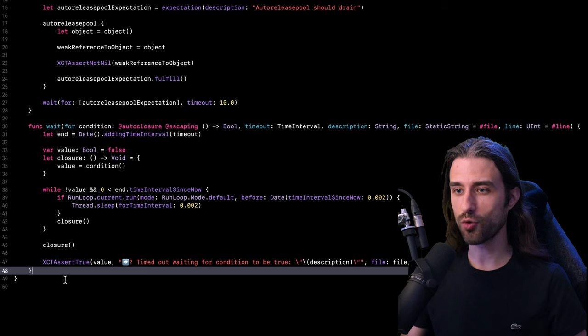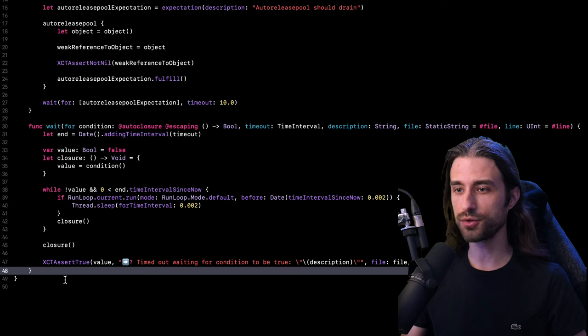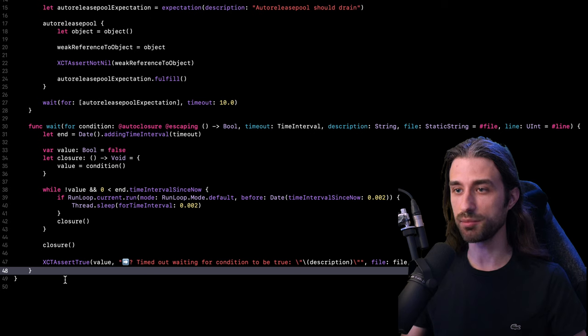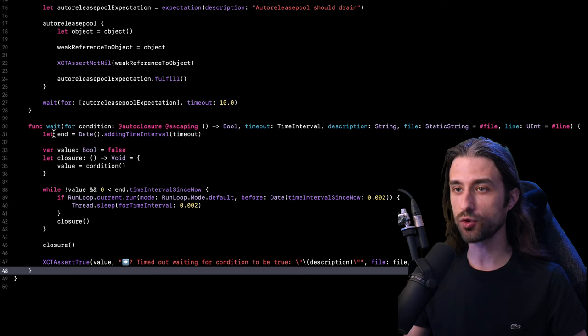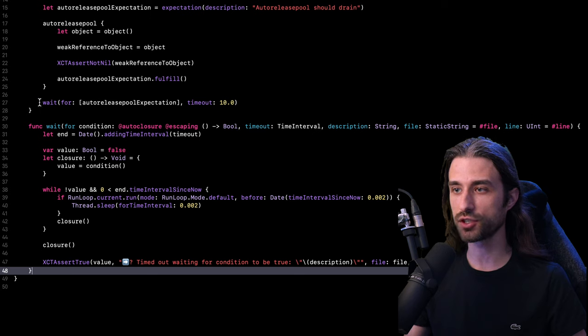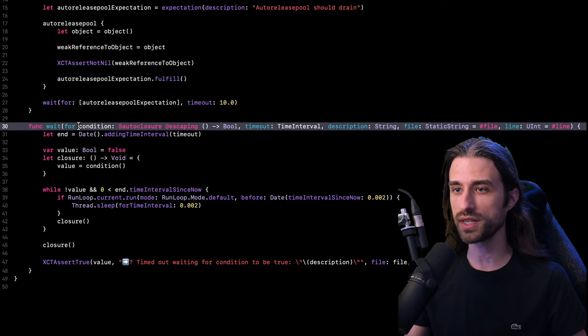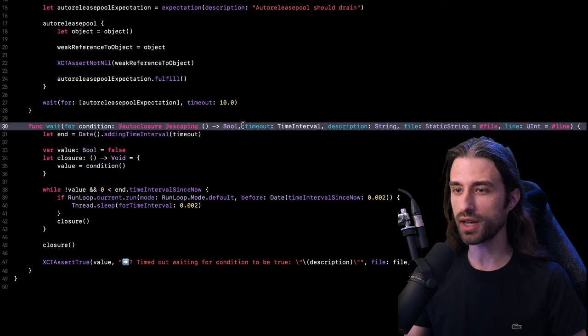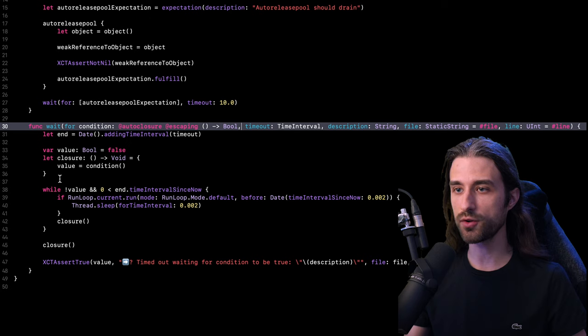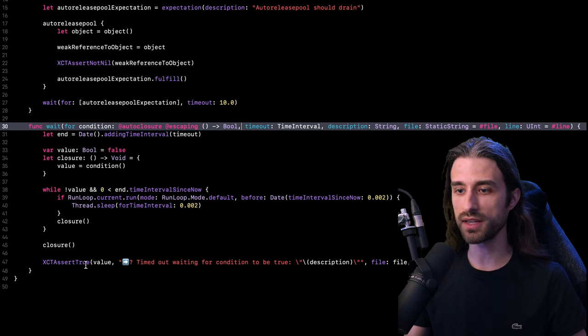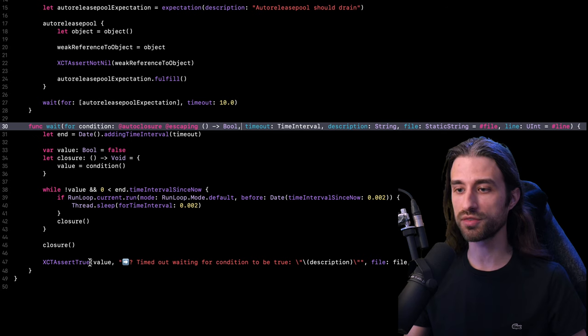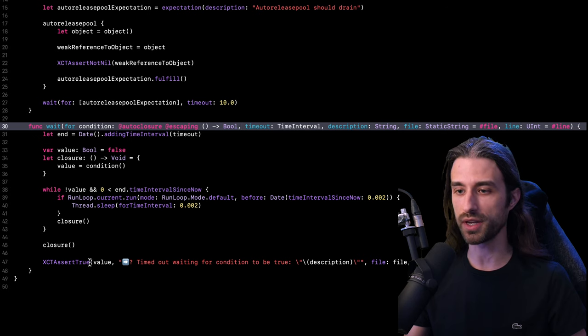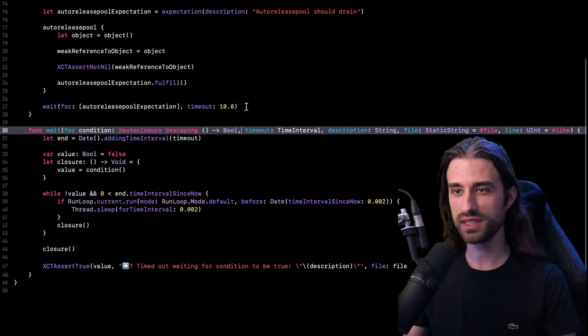As you can see, there is quite a bit of code inside of it. But the core idea is actually pretty simple. The signature is quite similar to the method I used to wait for my expectation to be fulfilled, except that this time I'm going to wait for a condition to become true. And so what's happening inside the method is that until the timeout has been reached, I'm going to regularly try to evaluate my condition. And in the end, I'm going to assert whether or not the condition finally managed to become true before the timeout expired.